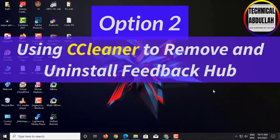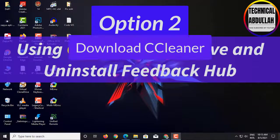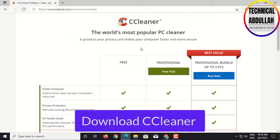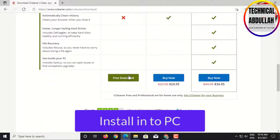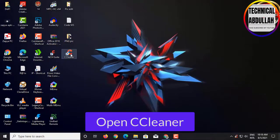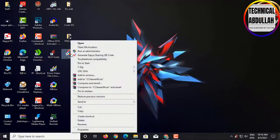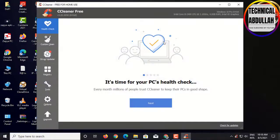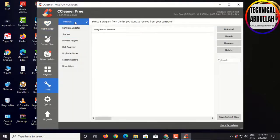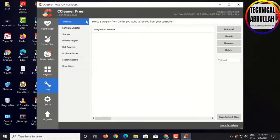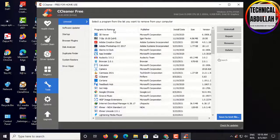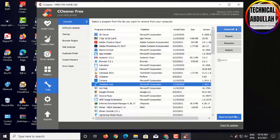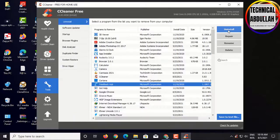Option 2: Using CCleaner to remove and uninstall FeedbackHub. Step 1: Download CCleaner and install into computer. Open CCleaner on desktop, click Tool, select Uninstall, select FeedbackHub, click Uninstall.